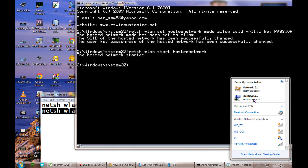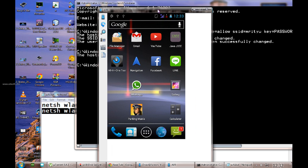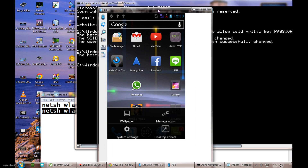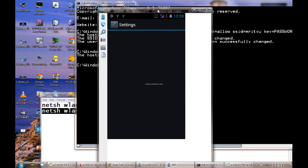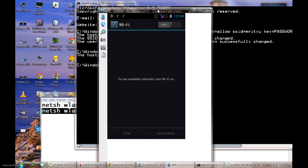Once it is connected, you come to the Android device and there is not much to do. This is my Android device. I am going to connect it to the WiFi network created by this computer. I will press the Menu key, then click on Settings. Once I am in Settings, I will click on WiFi. Currently my WiFi is off so I need to enable it.